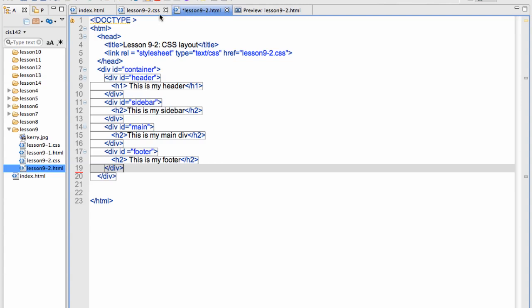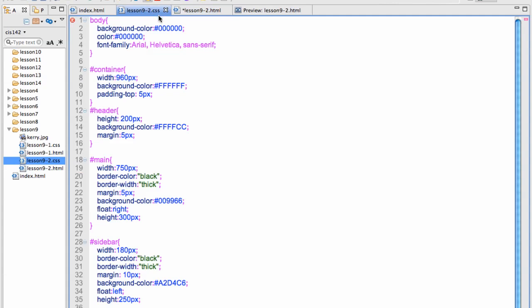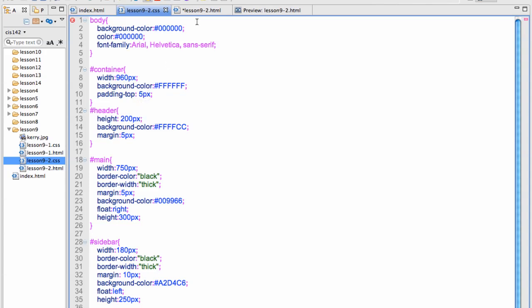When you define the ID in CSS it starts with a pound sign. So I have defined the container with a width of 960 pixels. That's pretty standard. A background color and a top padding of 5 pixels.